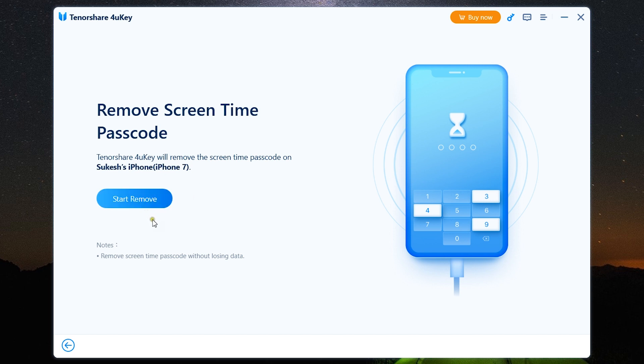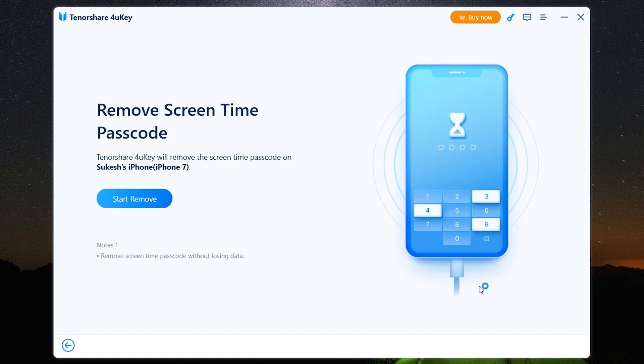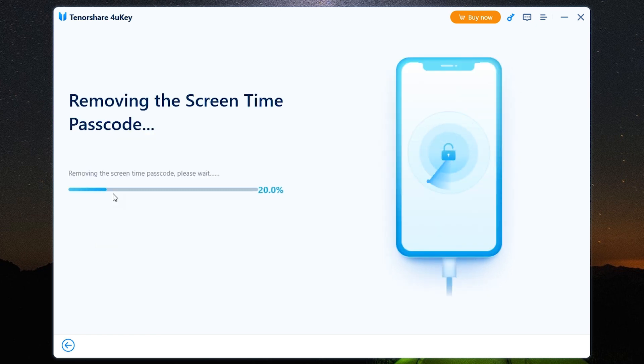And the good thing is there will be no data loss in this procedure. Now for this software to work, you should have Find My iPhone disabled on your Apple device. So check your phone and remove or disable Find My iPhone option from the settings. So the Find My iPhone on my iPhone 7 has been disabled. Let's start removing the screen time passcode.